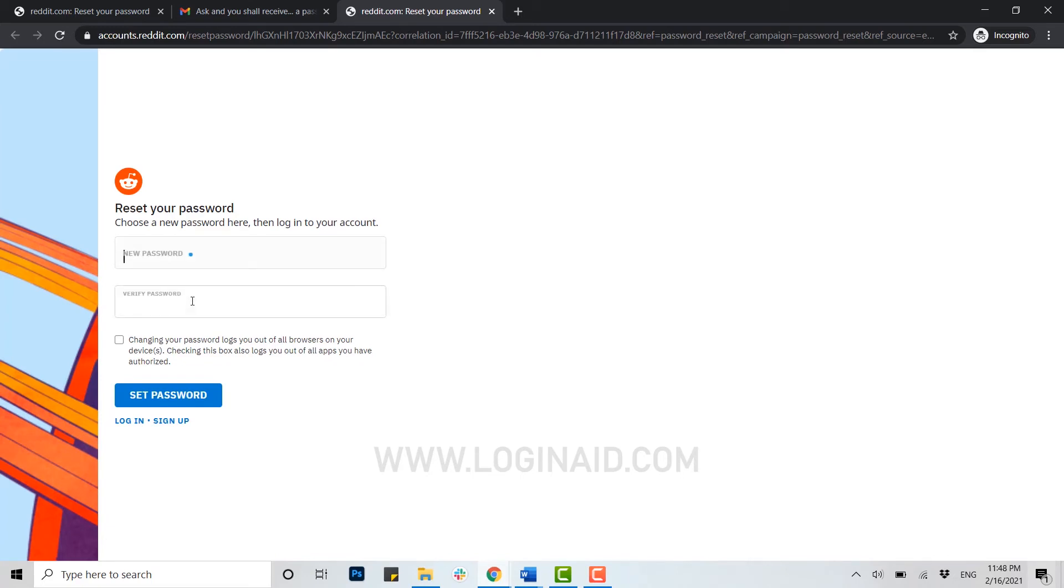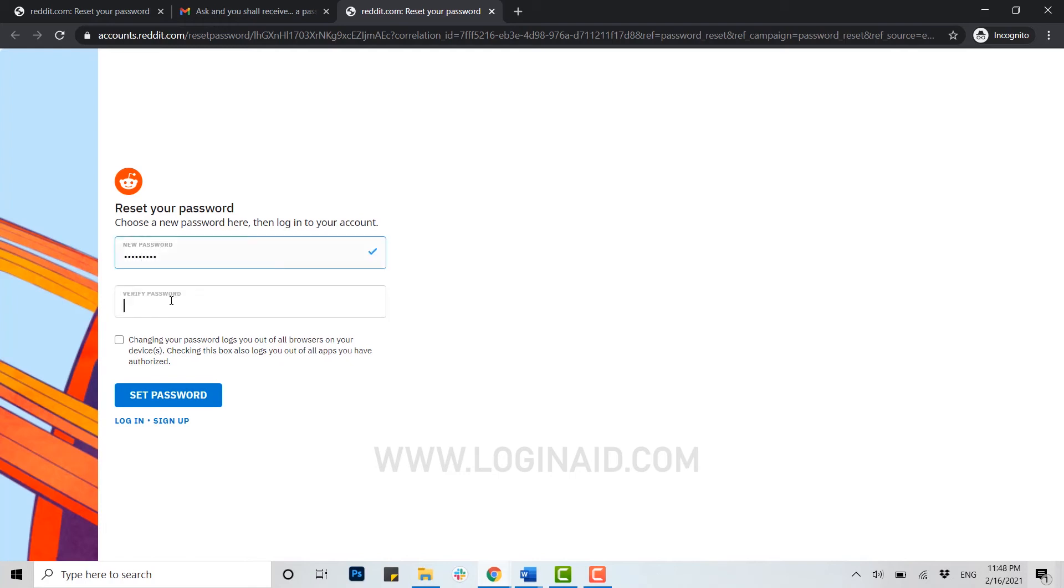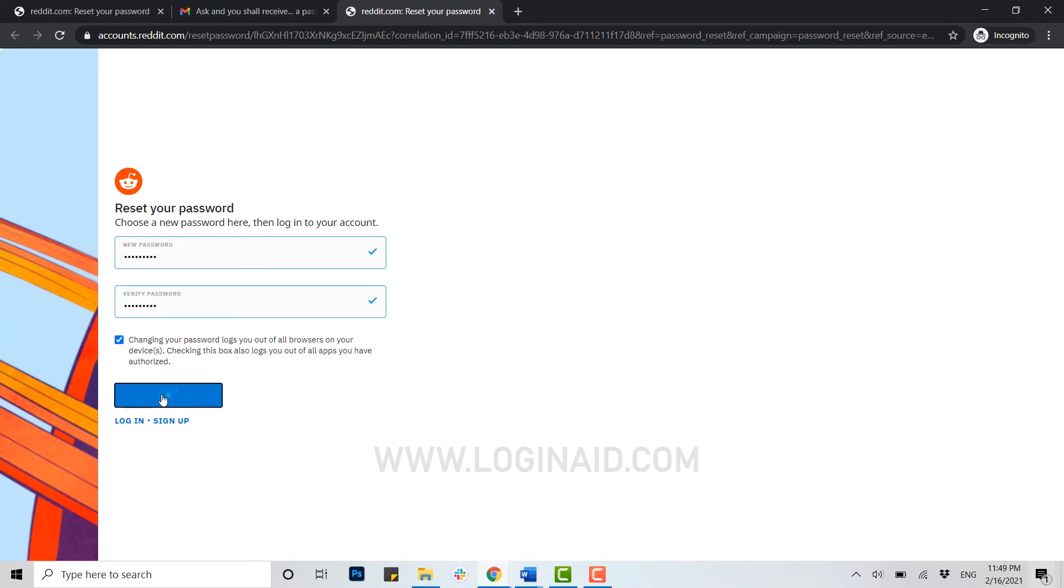Now here you type in your new password. You need to verify the new password and retype it. I'm going to type in my new password for Reddit. Now I'm going to verify it by retyping my password again. Once it's done, you need to click on the checkbox below and then click on set password. Finally, your password for Reddit has been changed.